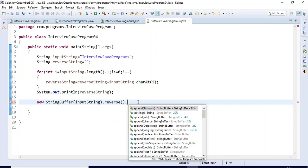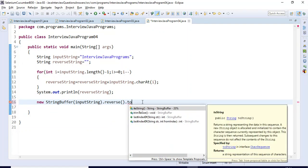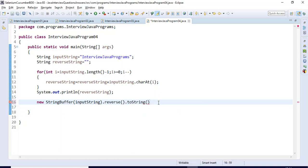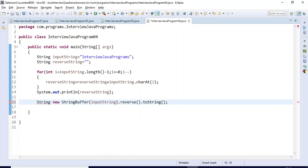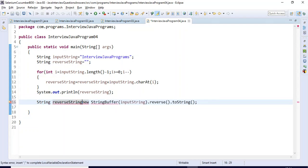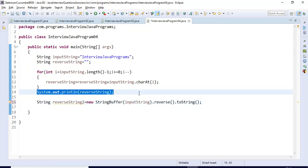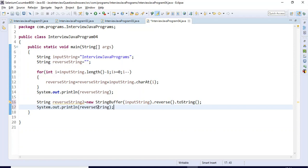After calling 'reverse', I will convert this particular reverse value to a String using 'toString'. This always returns a String type, so I will store it into a String variable named 'reverseString2'. Then I simply print the value of 'reverseString2'.